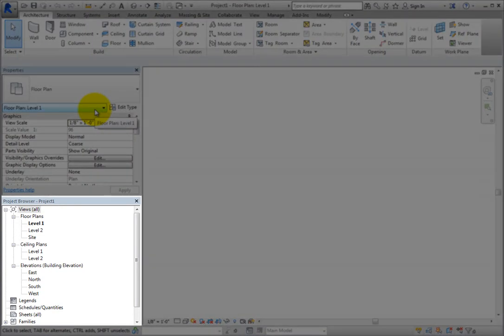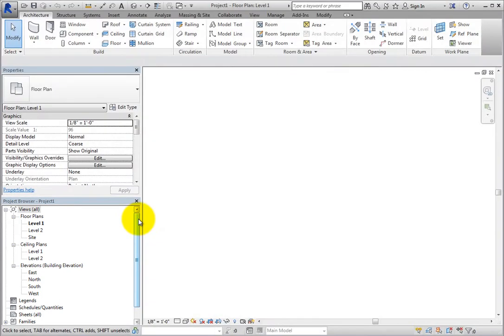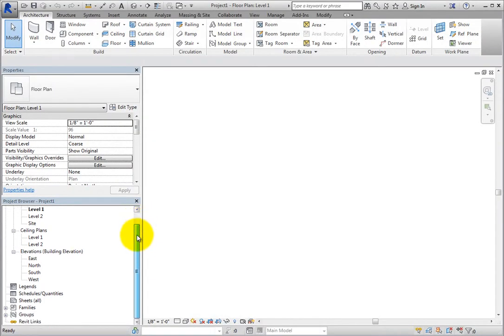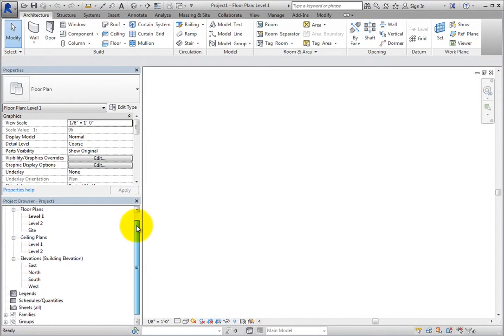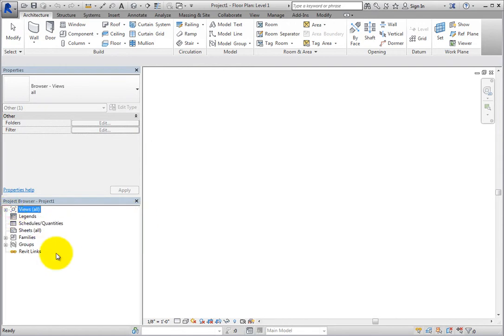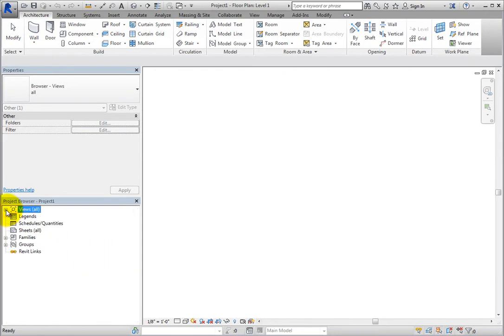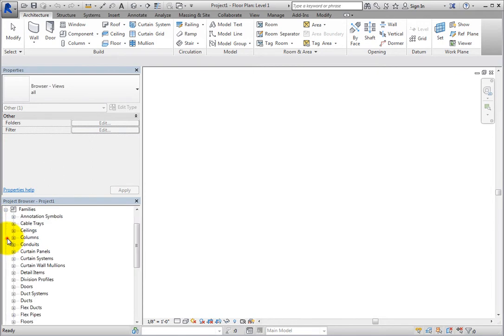To the lower left of the Drawing Area is the Project Browser. The Project Browser shows a hierarchical view of all of the views, legends, schedules, sheets, families, groups, and links in your project. You can think of the Project Browser as a table of contents for your project. Each branch in the Project Browser can be expanded or collapsed to see the contents of that branch.